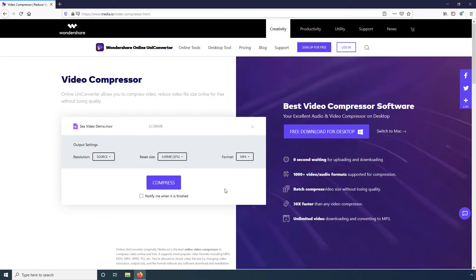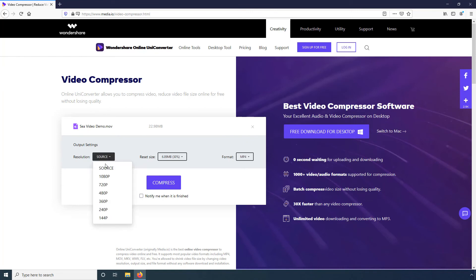Wondershare Online Uniconverter: This tool is a web sibling of Wondershare Uniconverter that we discussed earlier. Here, after adding the source video from your local computer, Dropbox, or Google Drive, you can pick a lower resolution from the Resolution drop-down list.